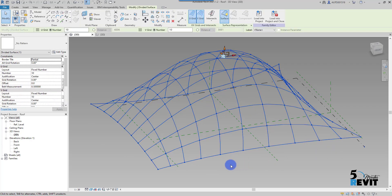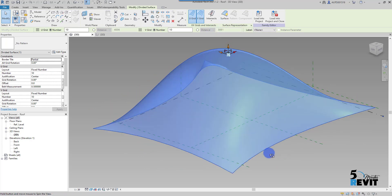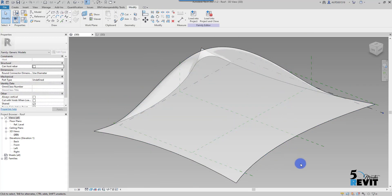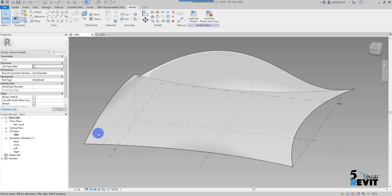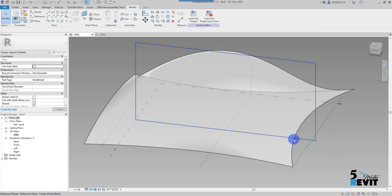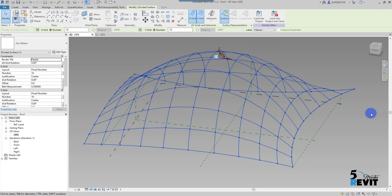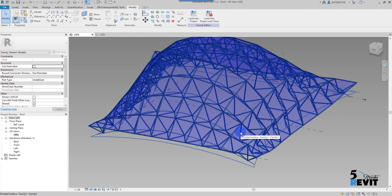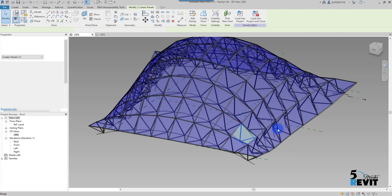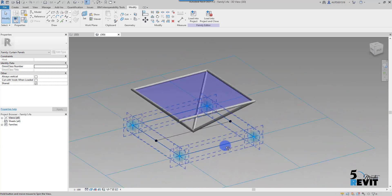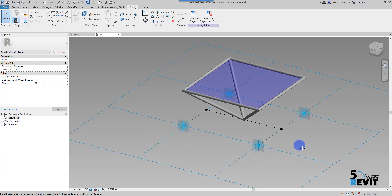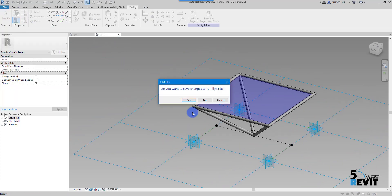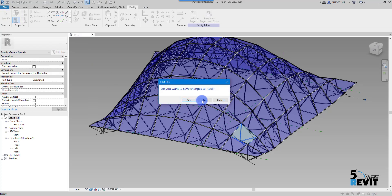We have already in another video about adaptive components seen how to create this. It's only a surface, then it's divided with a pattern. If I select the whole thing with Tab, you see this family like we had in the beginning. I'll click Tab, select this one, and edit the family — the whole thing is based on this family.